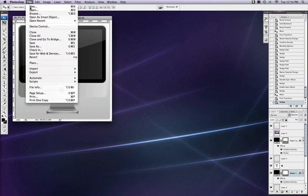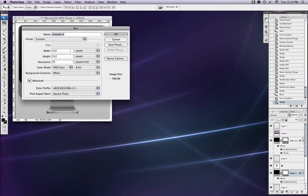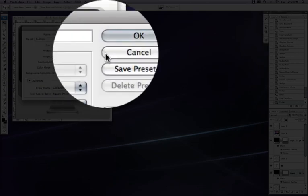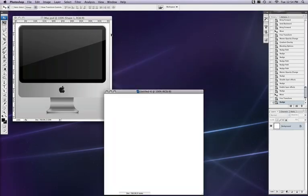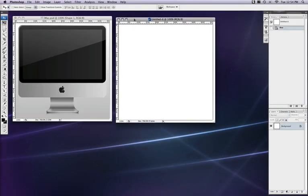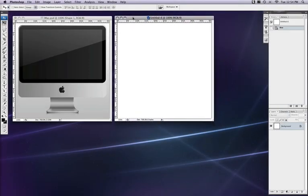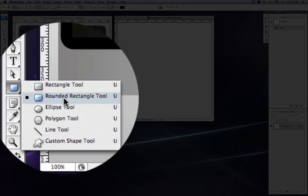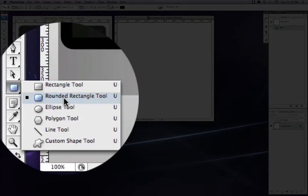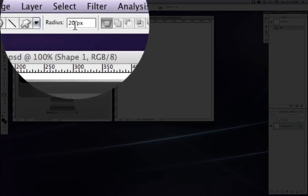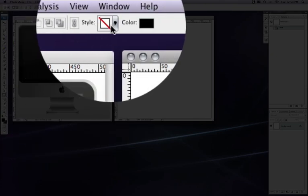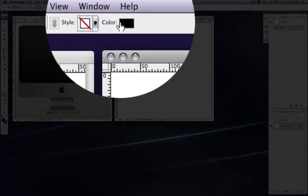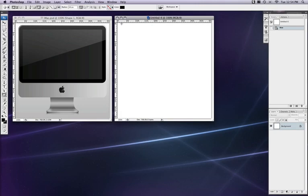So let's begin. We're going to go to file new and enter the dimensions of 512 by 512 and click OK. Here's our new document and we're going to start off by creating the screen. To do that we're going to grab our rounded rectangle tool right over here.